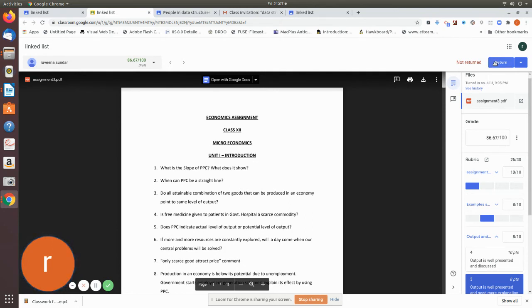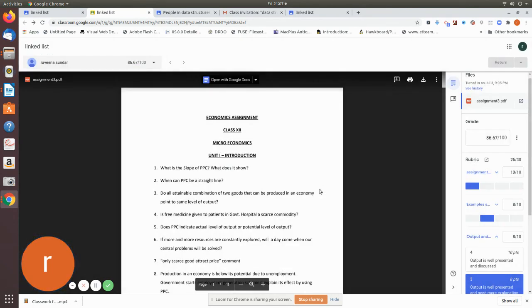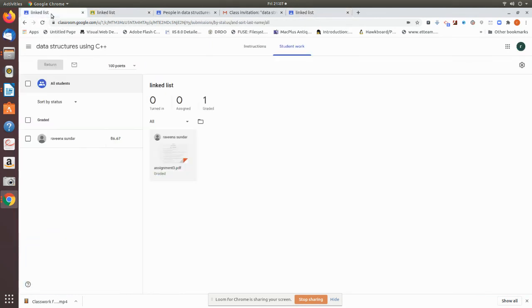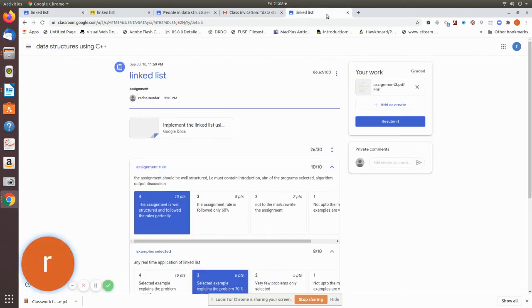Now I will return the grade to the student. I press Return so it will reach her and she can see what grade the teacher has allotted. We will return it to the class. There is now a mark visible. The teacher's classroom shows the returned grade.